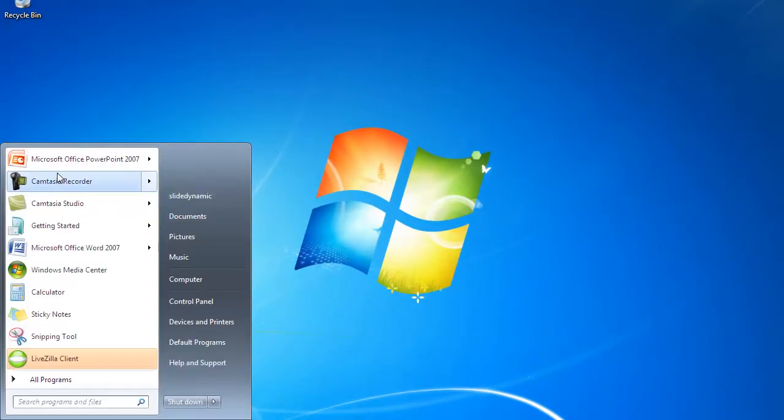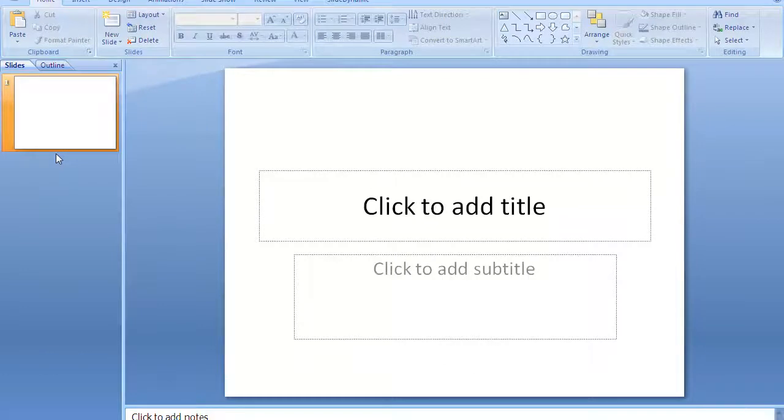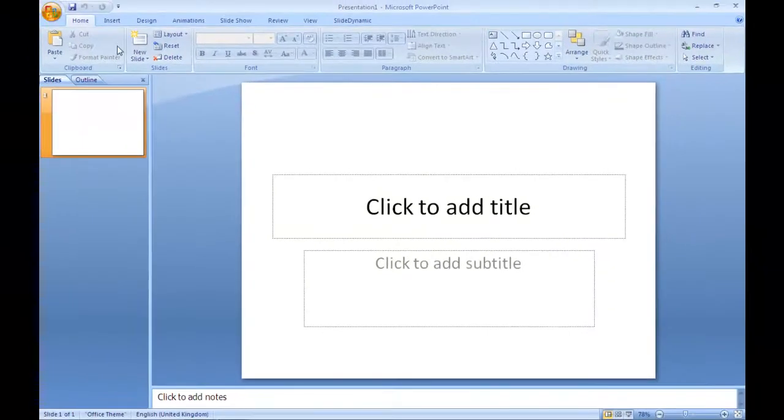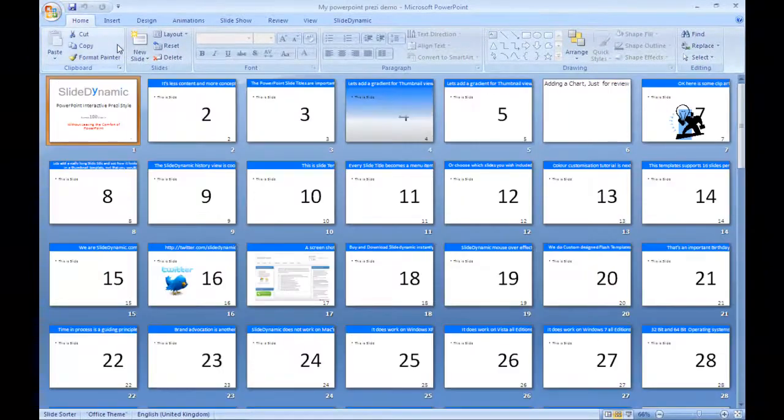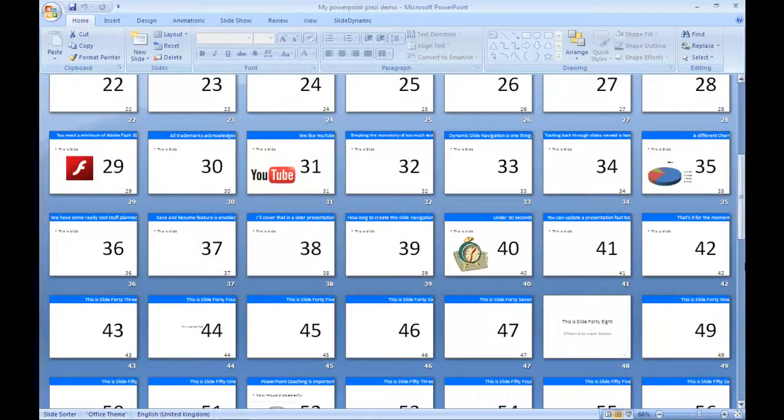So I've already created a 100-slide presentation just to show as an example. And it's less around the content and more around the concept. I can't stress that, we're not presentation designers.